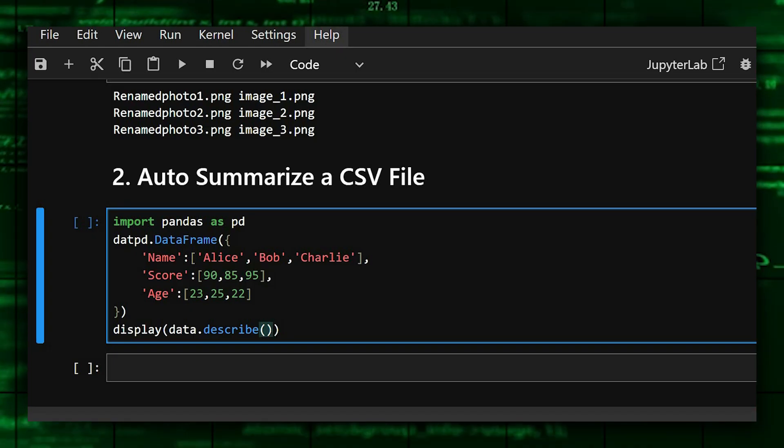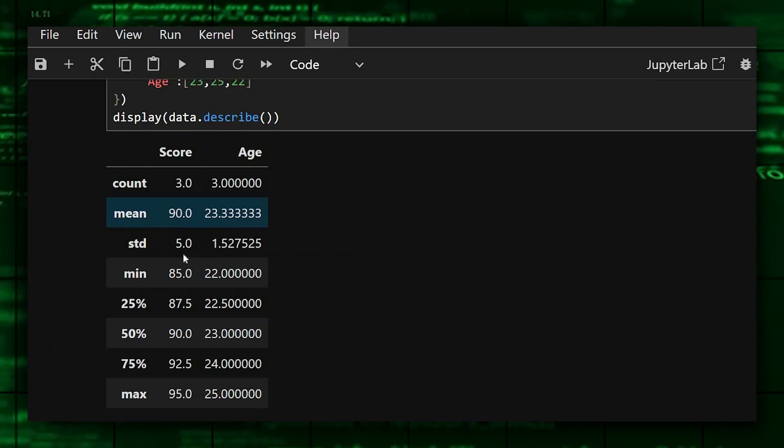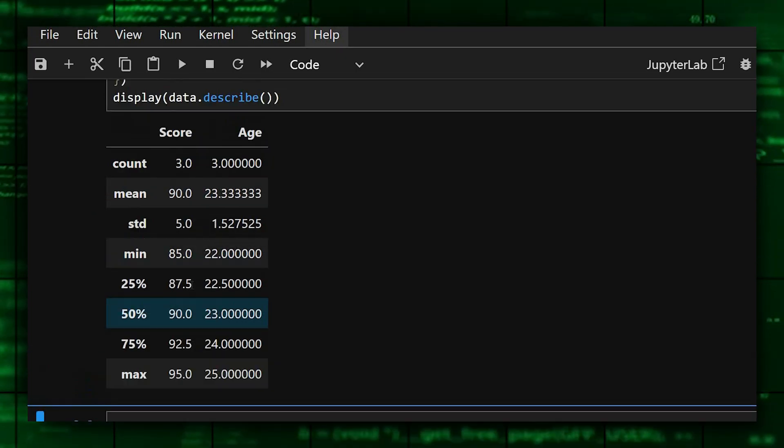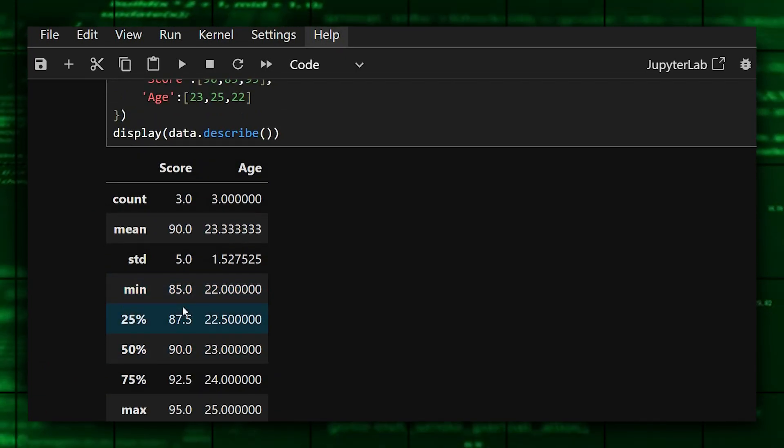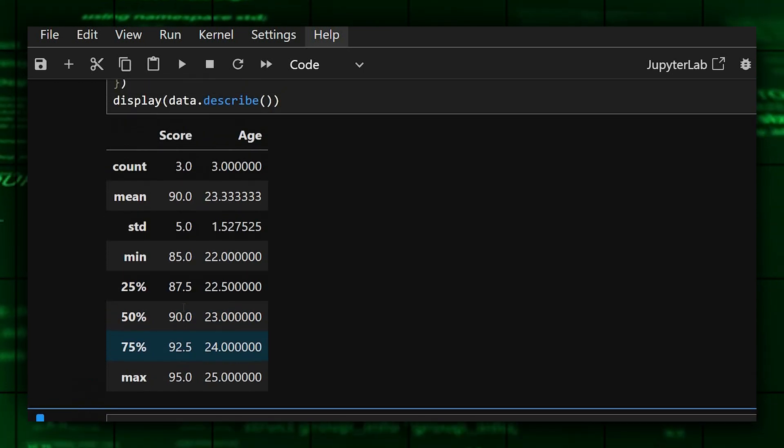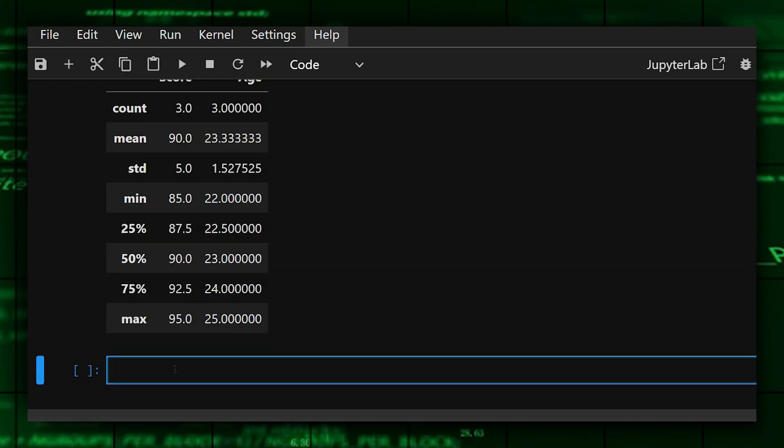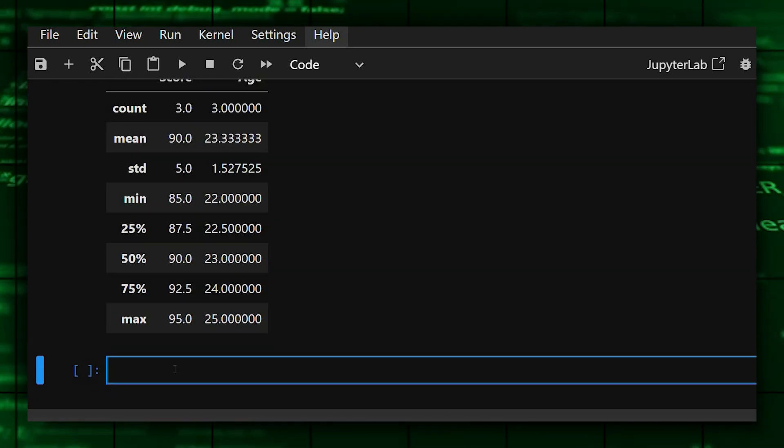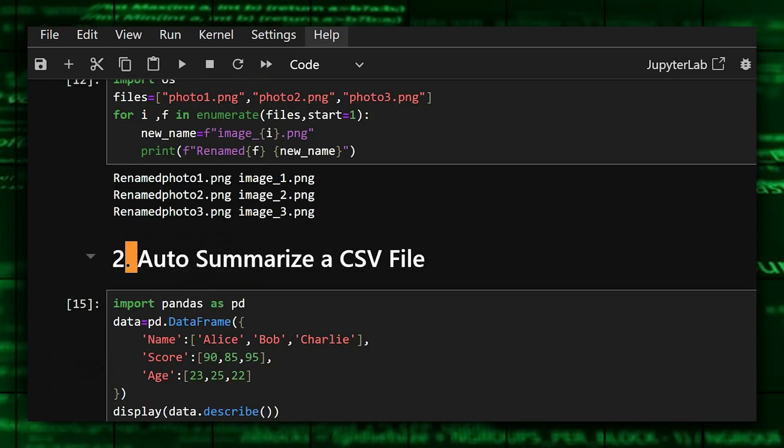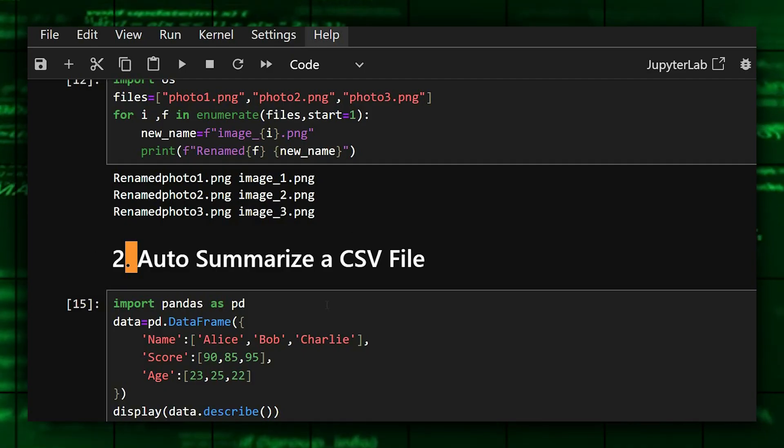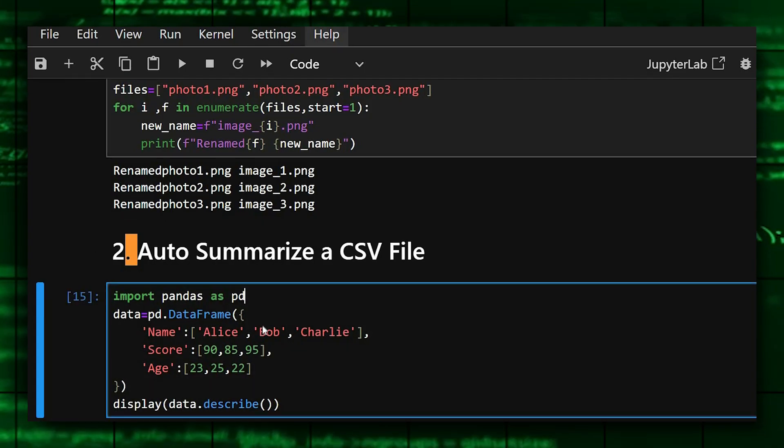Let's see the output of this. As we can see the output of how it summarizes the data in a CSV file. And now we'll move on to the third one. The third one is remove duplicate entries.